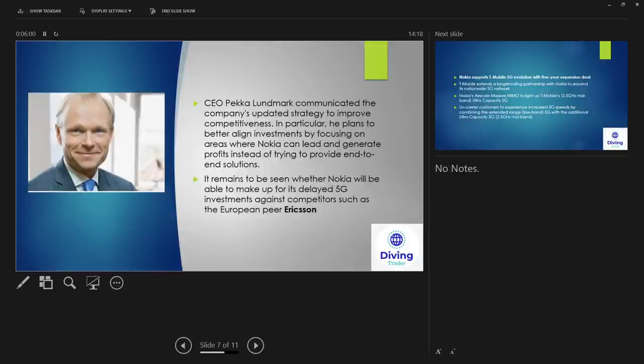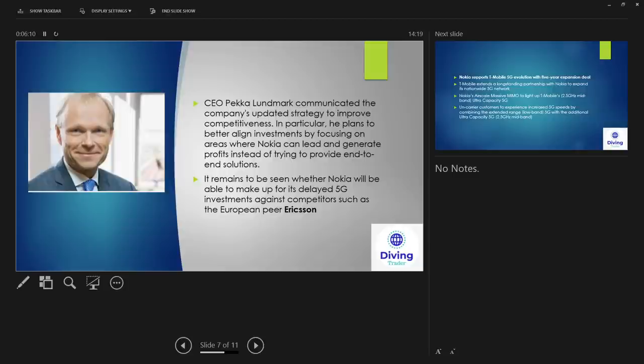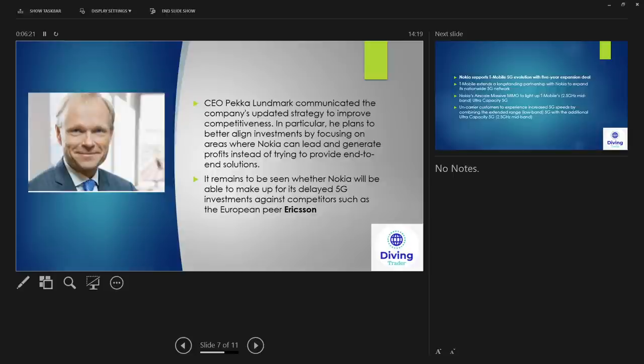It remains to be seen whether Nokia will be able to make up for its delayed 5G investments against such competitors and peers like Ericsson, Huawei. Those are the big leaders, as well as Apple. So yeah, have they missed the boat? Probably yeah. They're probably not the big leader in 5G. Having said that, they are making a lot of partnerships and this is a good thing, and we'll look into that on the next slide.